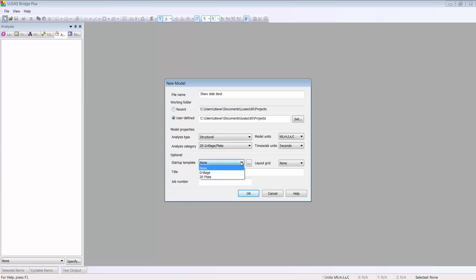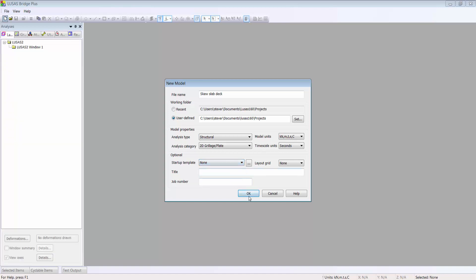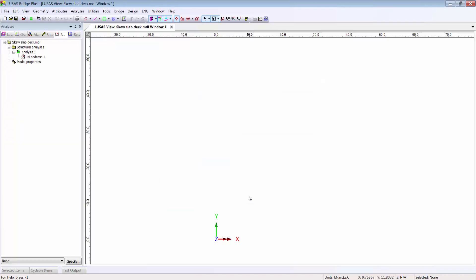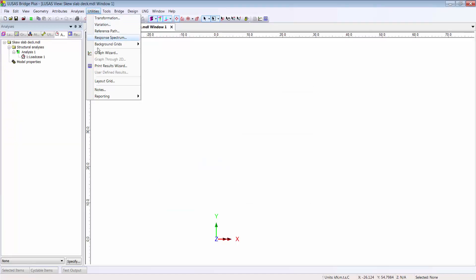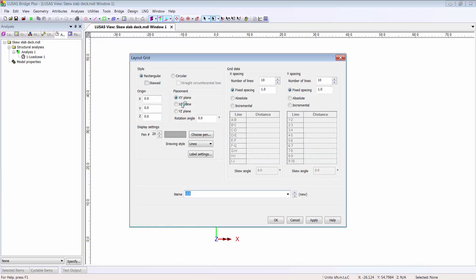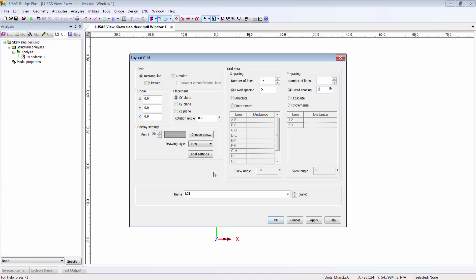I'm not using a startup template, although using one would make this demonstration even shorter. Now I'm going to create a layout grid to help me draw the structure. That's completely optional, but it does allow me to create the geometry for this model very rapidly.